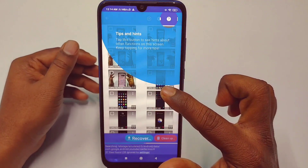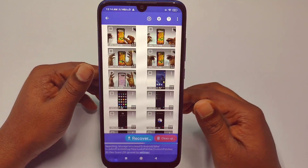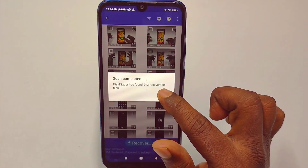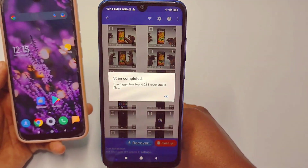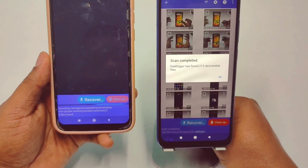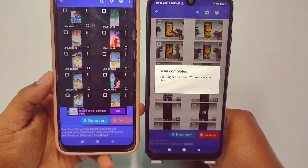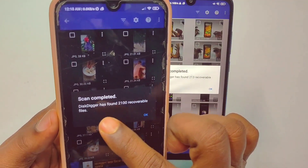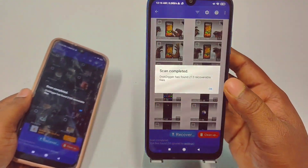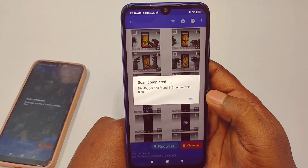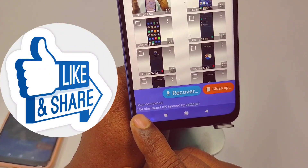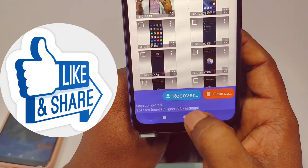You can see pictures that were permanently deleted — for example when I did a factory reset I lost these pictures. DiskDigger found 213 recoverable files. On my other phone DiskDigger found 2,100 recoverable files. After clicking OK, it showed 154 files found with 59 ignored by settings. Let me click the Settings option to adjust that.